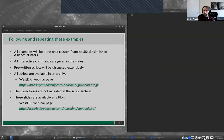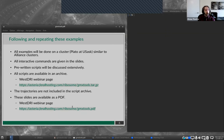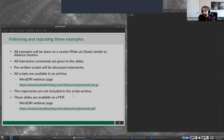To follow these examples, a couple of things to clarify. I will be doing these examples on a local cluster from the University of Saskatchewan called PLATO, which is very similar to Alliance Clusters — it uses the same software stack, so all examples will work directly on Alliance Clusters. Whenever there's an interactive command, it's given in the slides. Most of the work happens in pre-written scripts that I will discuss extensively. All scripts are available in an archive on the West DRI page. The trajectories are not included because they're much too large, but the scripts can be adapted for your own research. The slides are also available as a PDF on the West DRI webinar page.